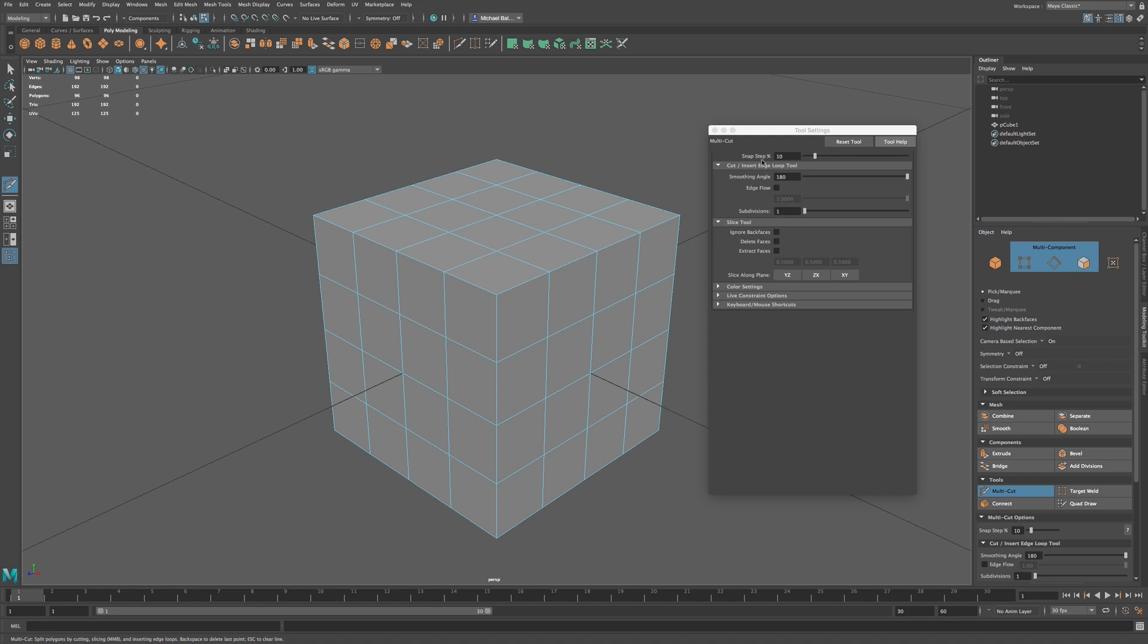We have step percentage set at 10, and I'll get to that in a moment. We have our smoothing angle. When we make a cut, right now it's default at 180, but the lower it is will give us a harder smoothing. 180 will give us the smoothest smoothing.